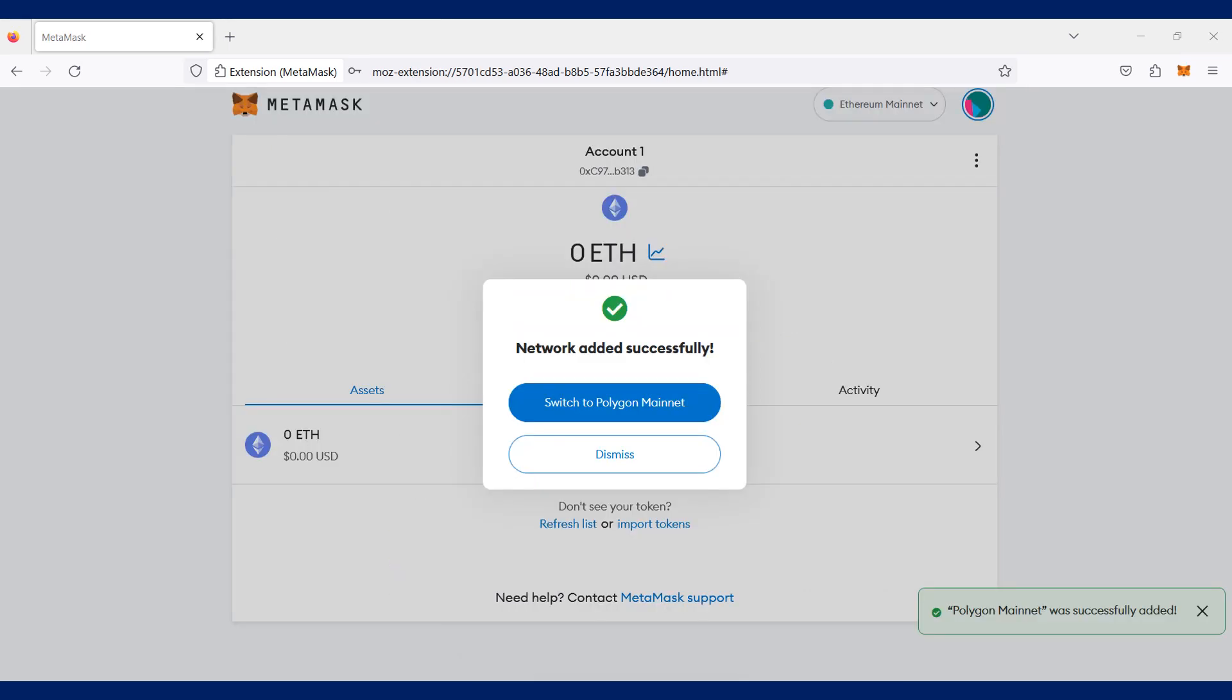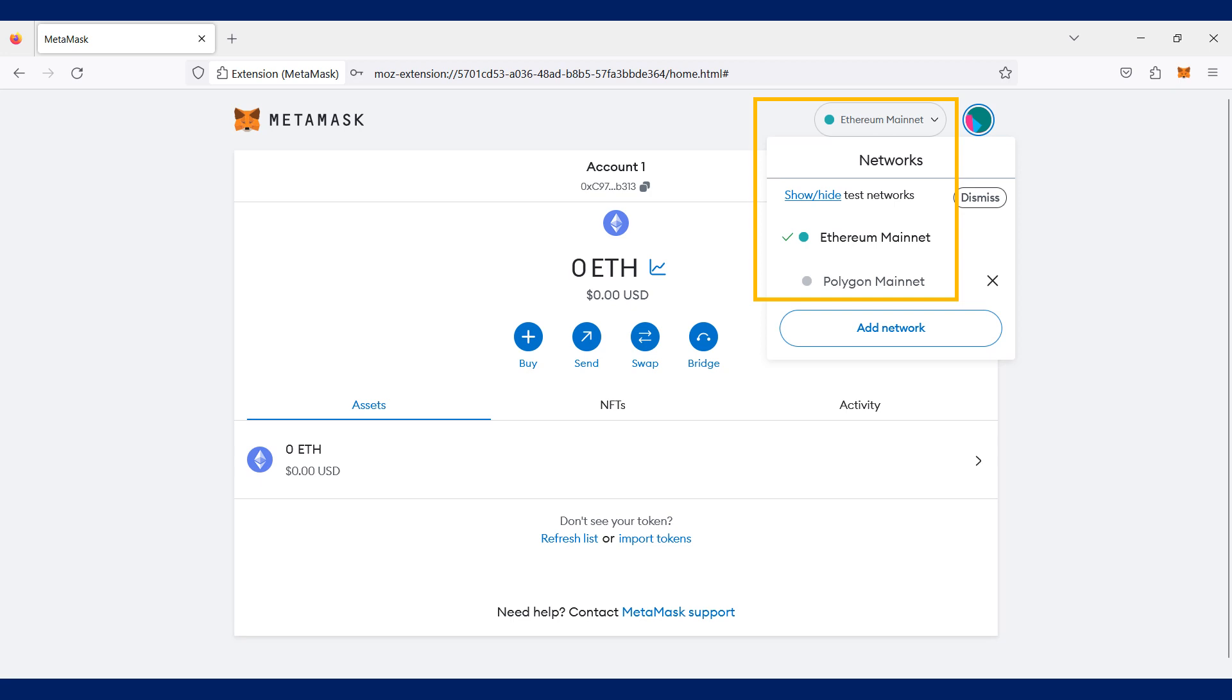And now, Polygon network is added successfully to your Metamask wallet. You may now toggle between the different blockchain networks you have added in your Metamask wallet by clicking the network dropdown at the top left hand corner of your Metamask wallet.